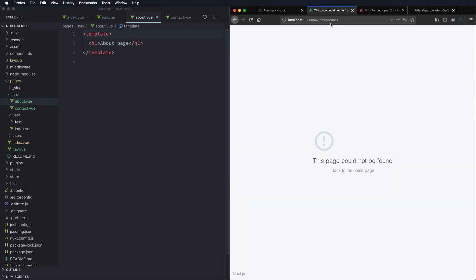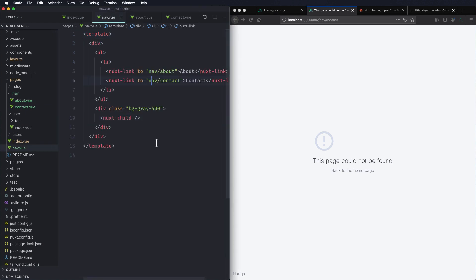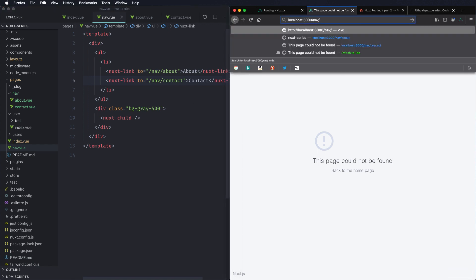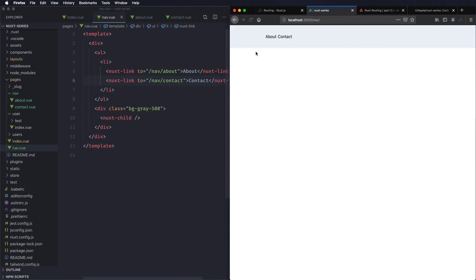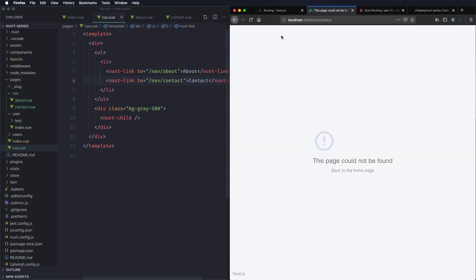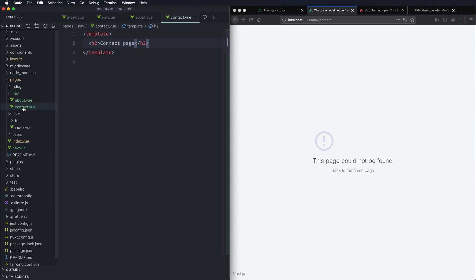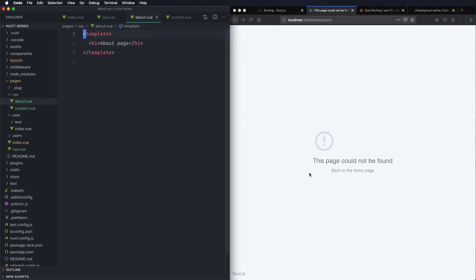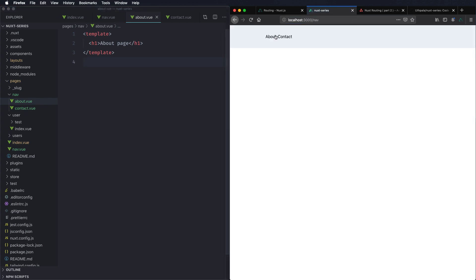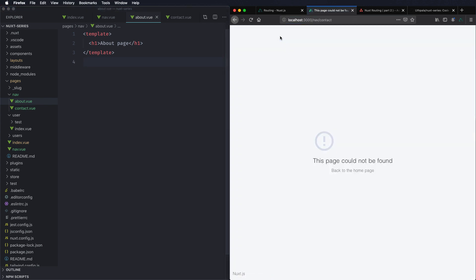Oops it should be nav slash contact not nav nav. So we'll go to about and then contact. Page not found. Contact. That's weird. About works, contact doesn't. Maybe we have to restart it.